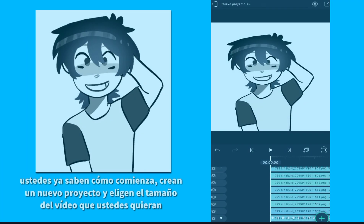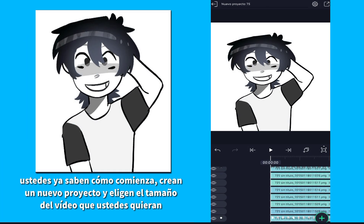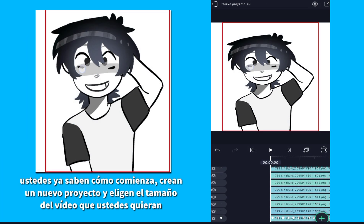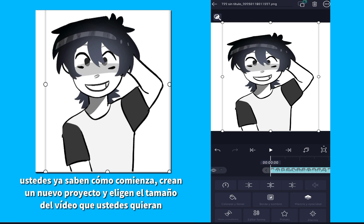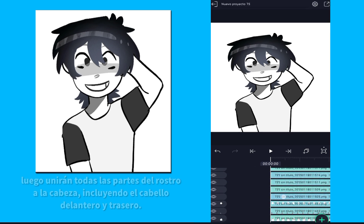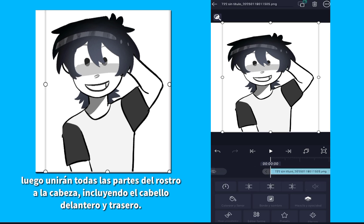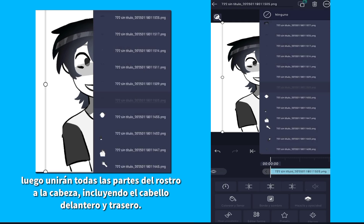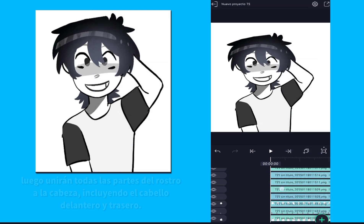You already know how it starts. Create a new project and choose the size of the video you want. Attach all the parts of the face to the head, including the front and back hair.